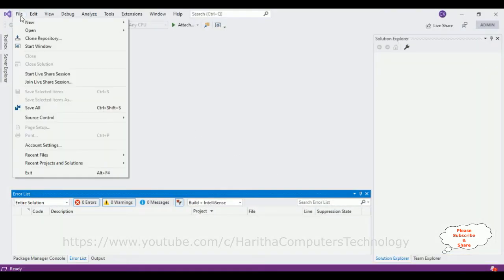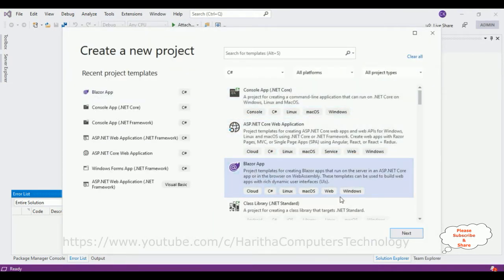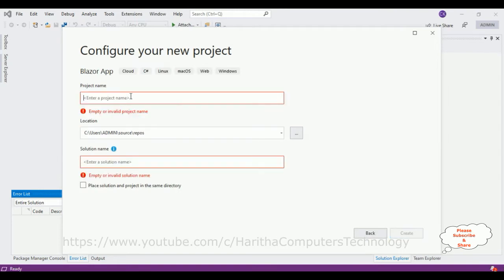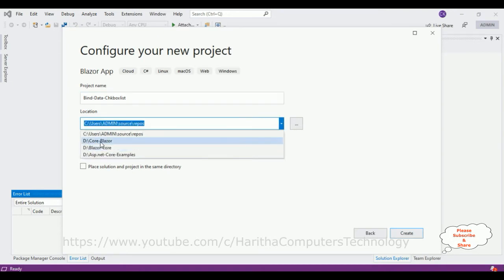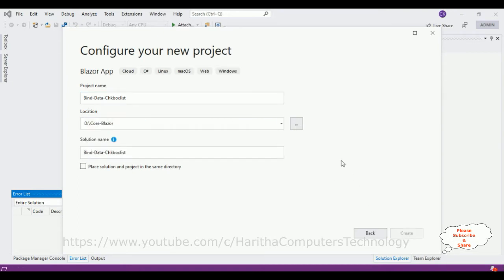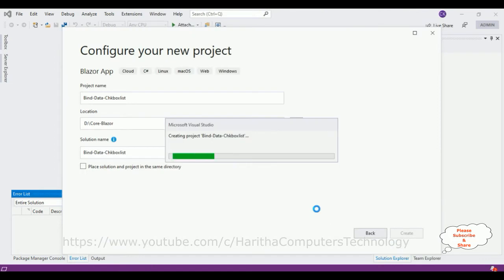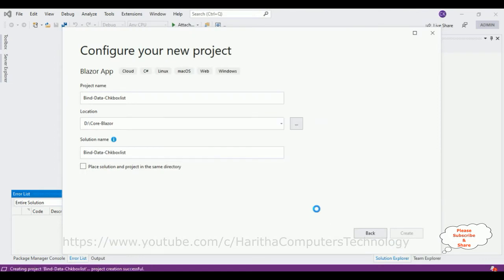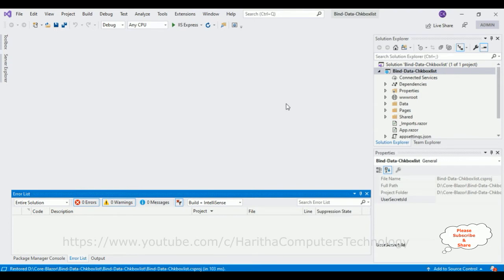For this tutorial I'm creating a new application. Go to Project, select the Blazor App, click Next. Let's give the project name 'BindDataCheckboxList' and save it in the 'CodeBlazor' folder. Click Create. After that I'm selecting the Blazor Server App template. The project is created successfully. Let me close the default window.